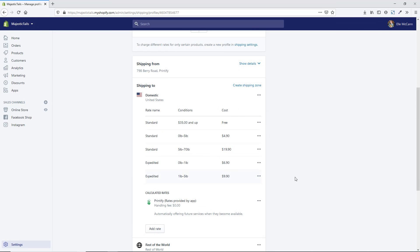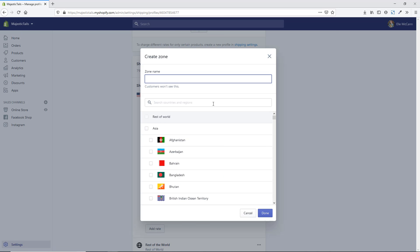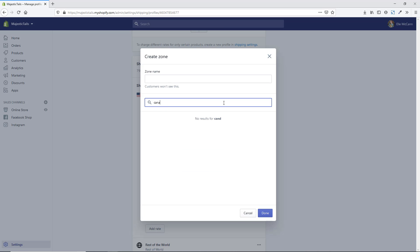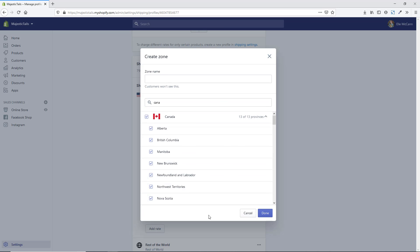You can also create different zones. This current setup is just shipping to the US. If we hit Create Shipping Zone, I can add one for Canada — type in Canada, select the provinces we want to ship to, name it, and hit Done.